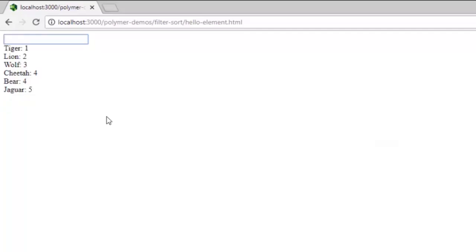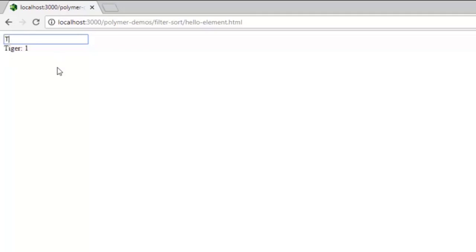So if I enter capital T, it will filter the items out only on the basis of the things that are starting with capital T and then tiger qualifies to be a part of it.